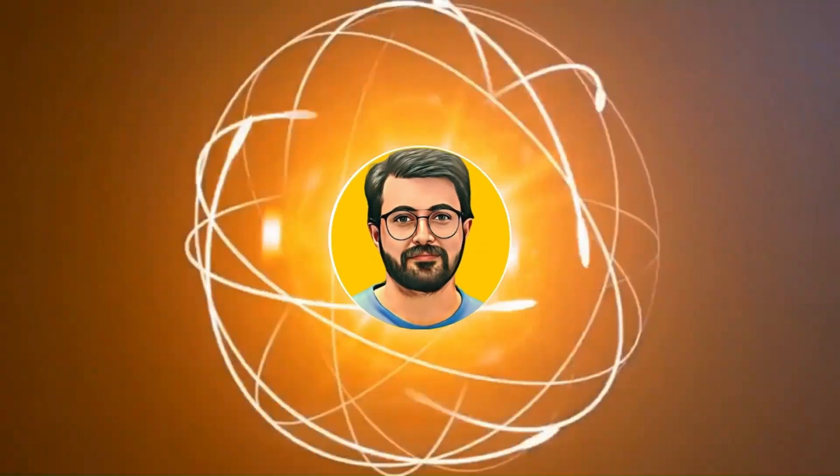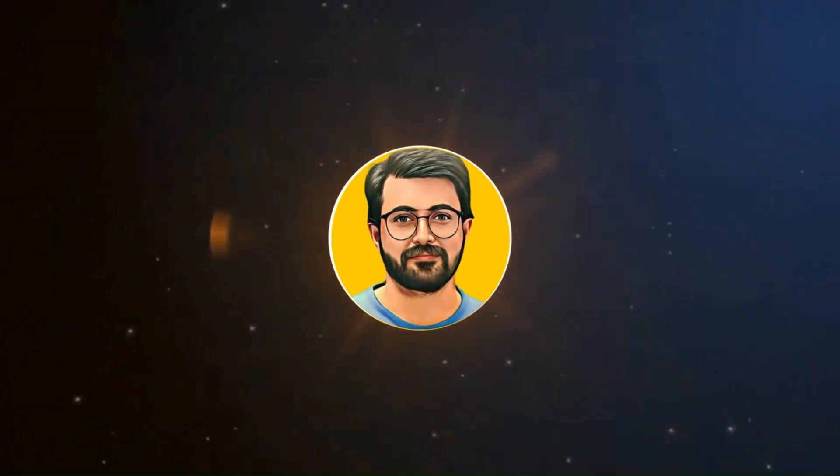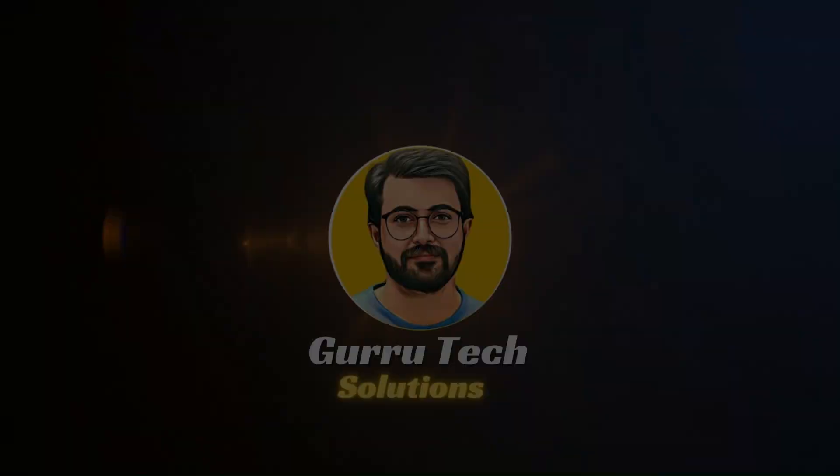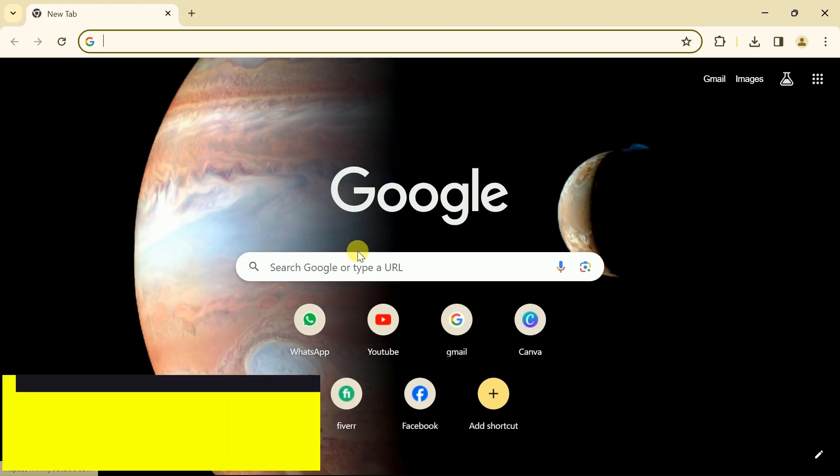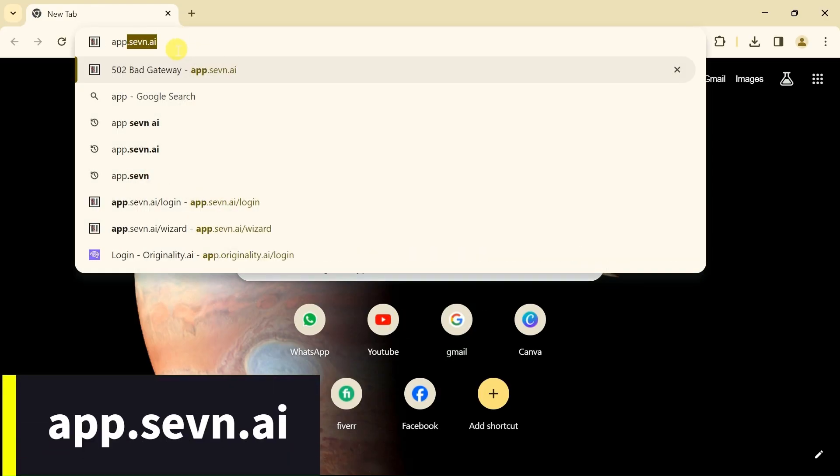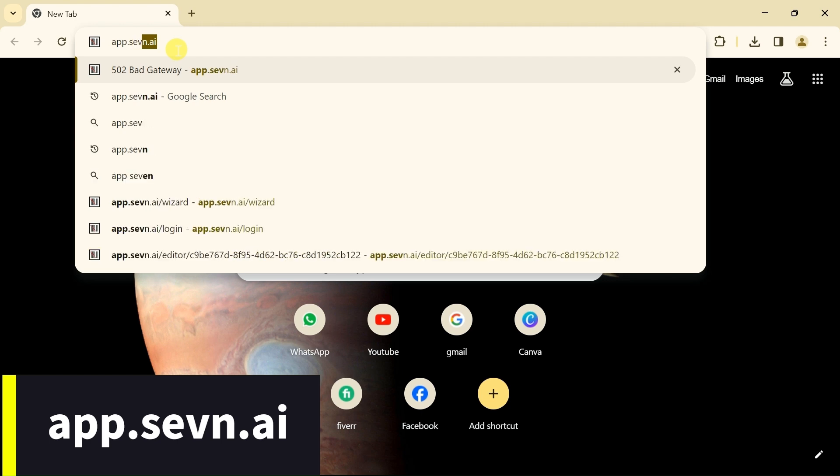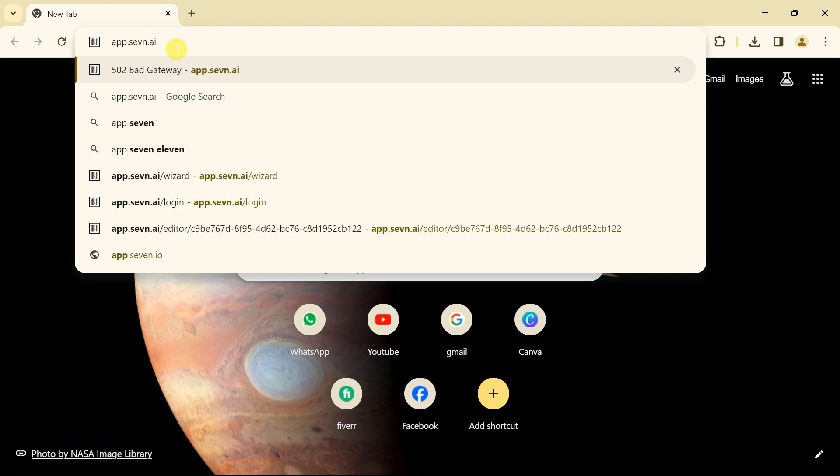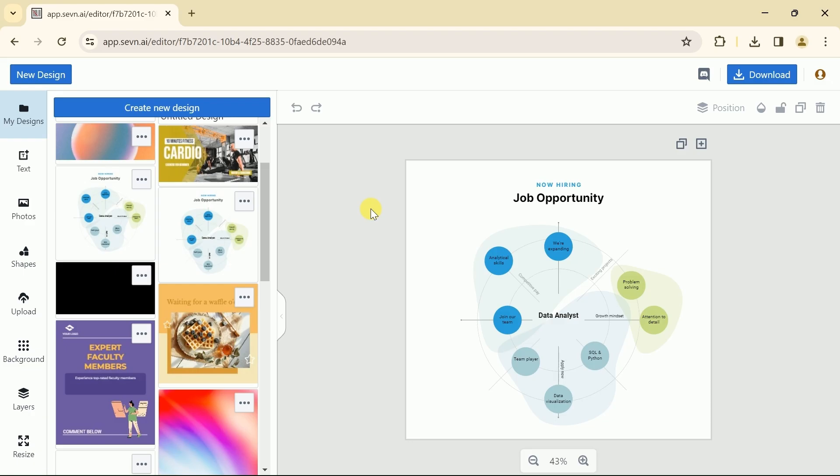Hey, I am Pervaze Durrani and you are watching Guru Tech Solutions. First of all, open a web browser, and in the search bar type app.7.ai. Then hit enter, and this will take us directly to the official page of this AI tool.